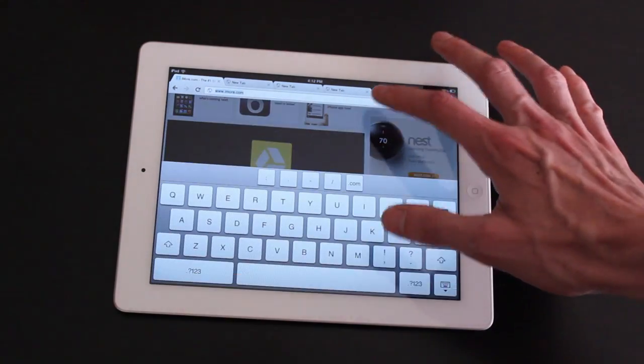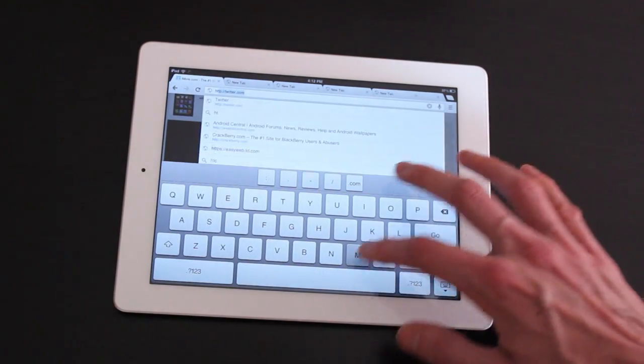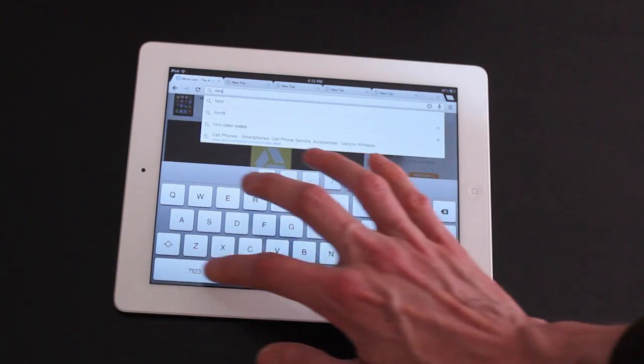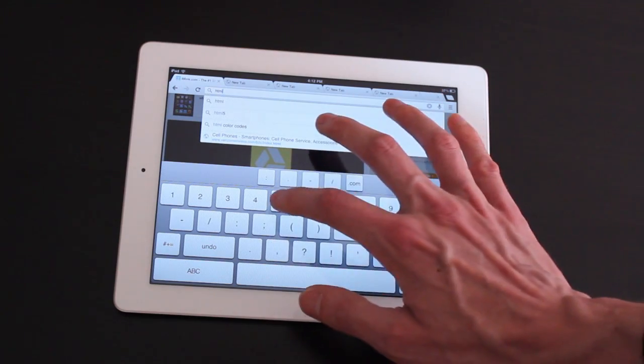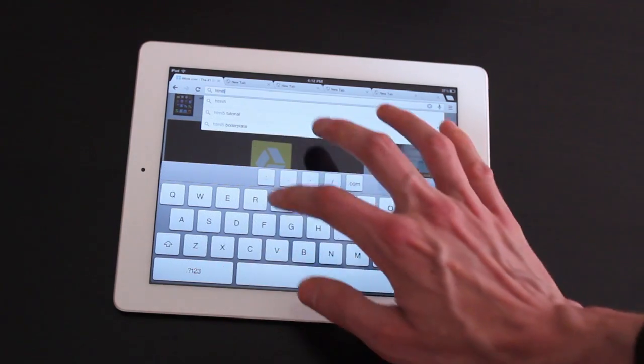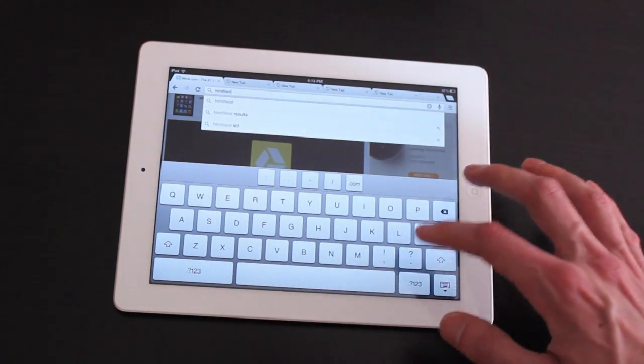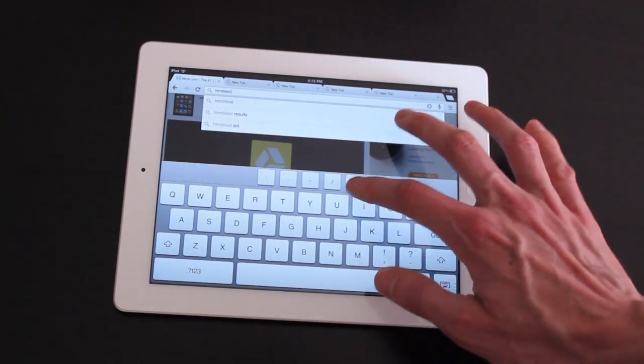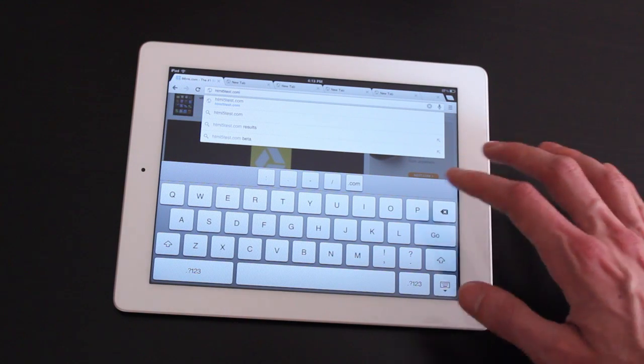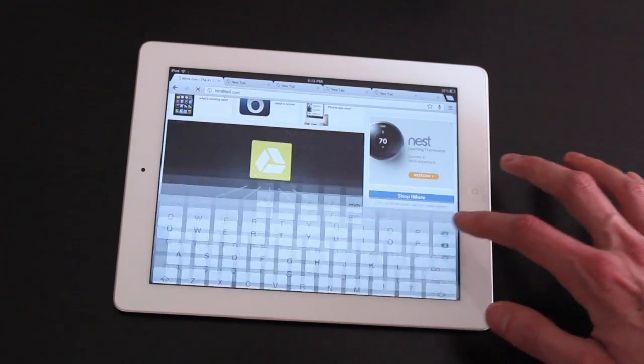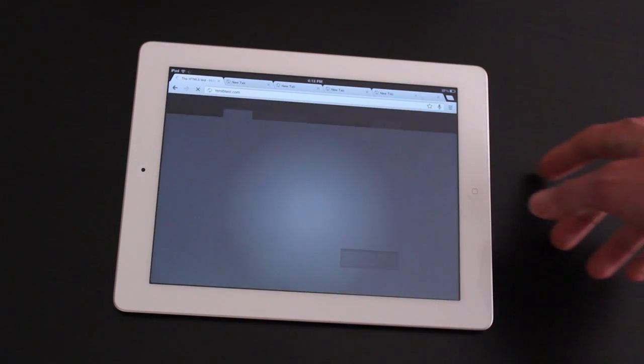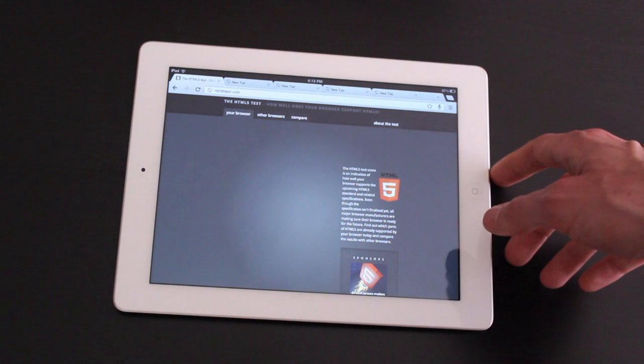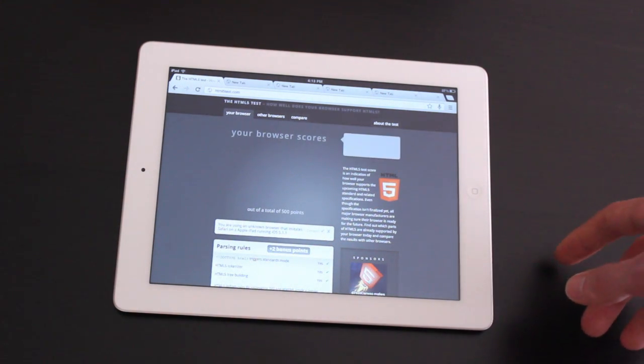Let's run a few more tests here. We've got the HTML5 test is a popular one. But since both Chrome and Safari are running in basically the same rendering engine, I don't think we're going to see many huge differences here.